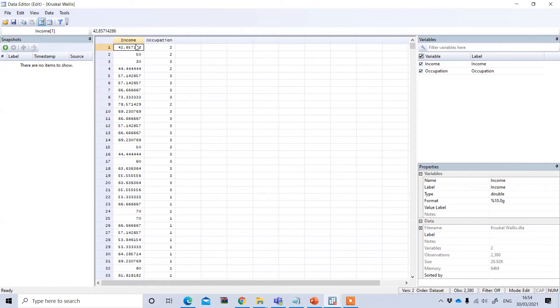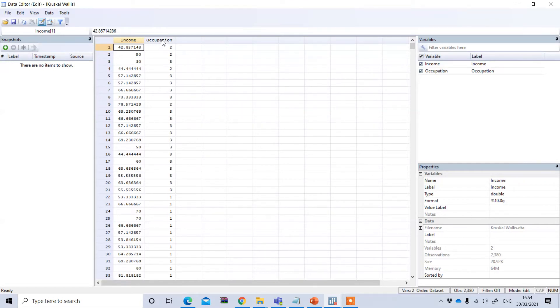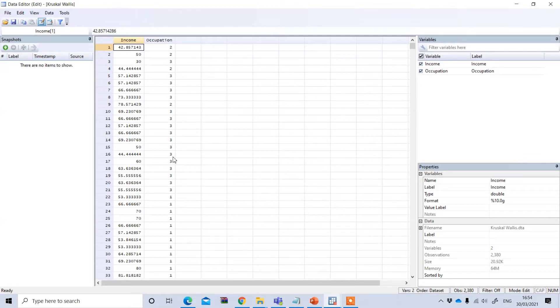I want to see whether this income significantly varies according to different groups of occupation. The occupation is a categorical variable, our independent variable which has three groups. One condition for using the Kruskal-Wallis test is that your independent variable should have at least three groups.